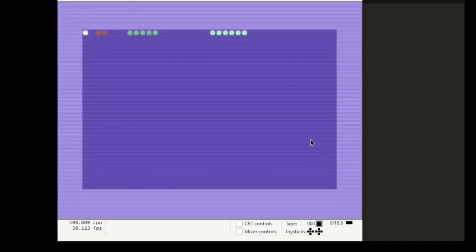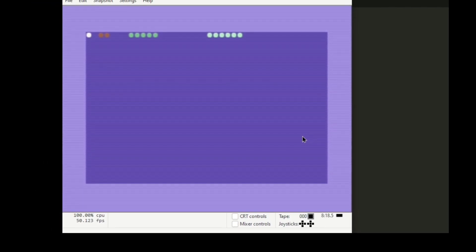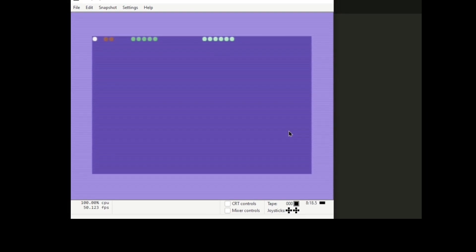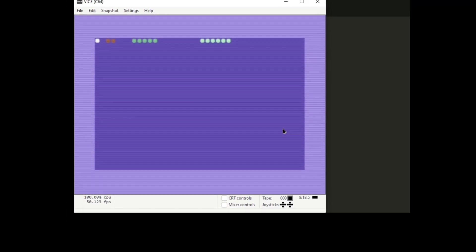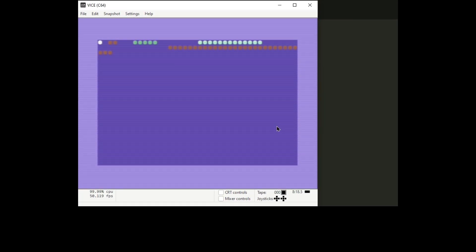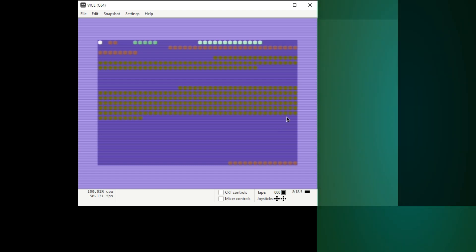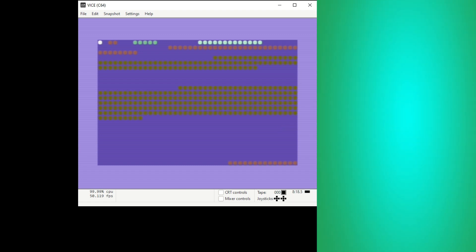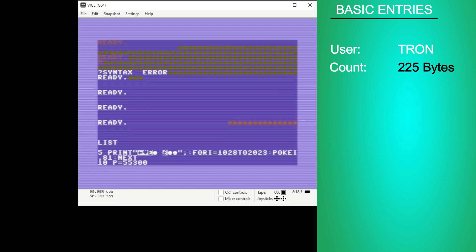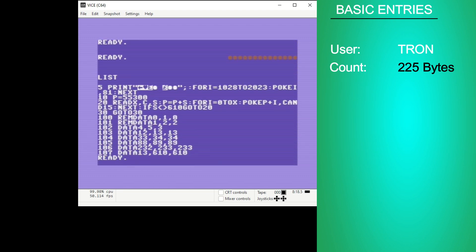There were a total of 24 entries, nine of which were written in Commodore 64 BASIC. We'll cover those first. Clocking in at 225 bytes is Tron's entry. You can see this is Tron's BASIC program and it looks like it uses data statements here to read in data, and it's not programmatically generating the function.